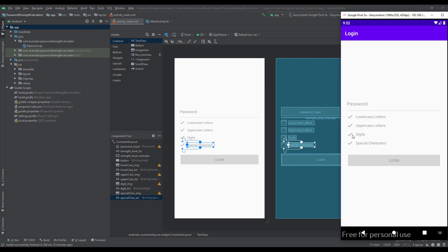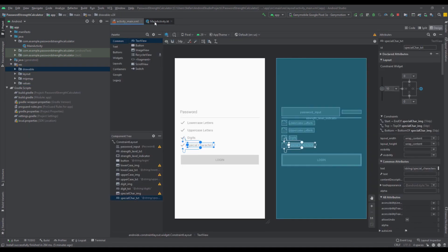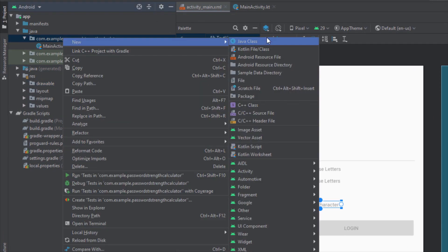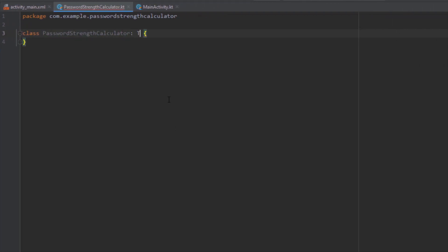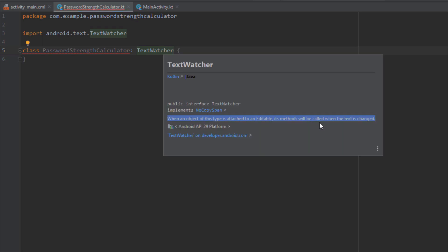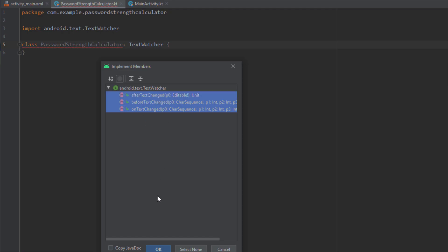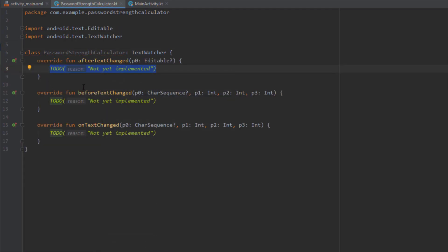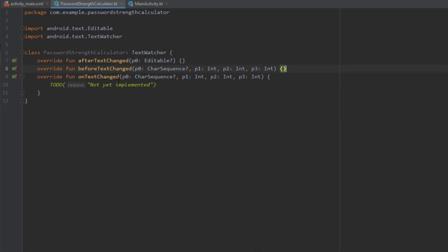Let me open the colors.xml — I've already added some colors to this project. Don't worry, this project will be available for you to download. Now let's create a new class named PasswordStrengthCalculator. In this class we're going to create all the necessary logic to calculate the password strength. Our class will extend TextWatcher — when an object of this type is attached to an Editable, its methods will be called when the text is changed. We'll bind this TextWatcher with our password input and import the three required methods, using only onTextChanged.